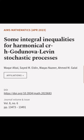This article was authored by Waqar Afzal, Syed M. Eldin, Waqas Nazir, and others.